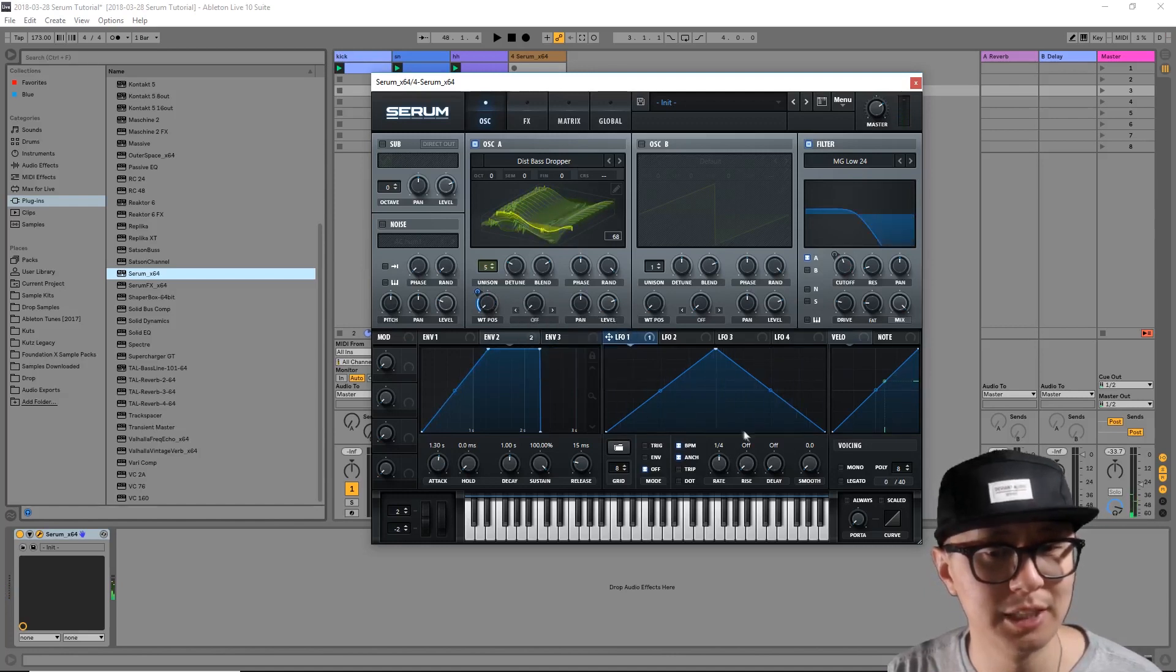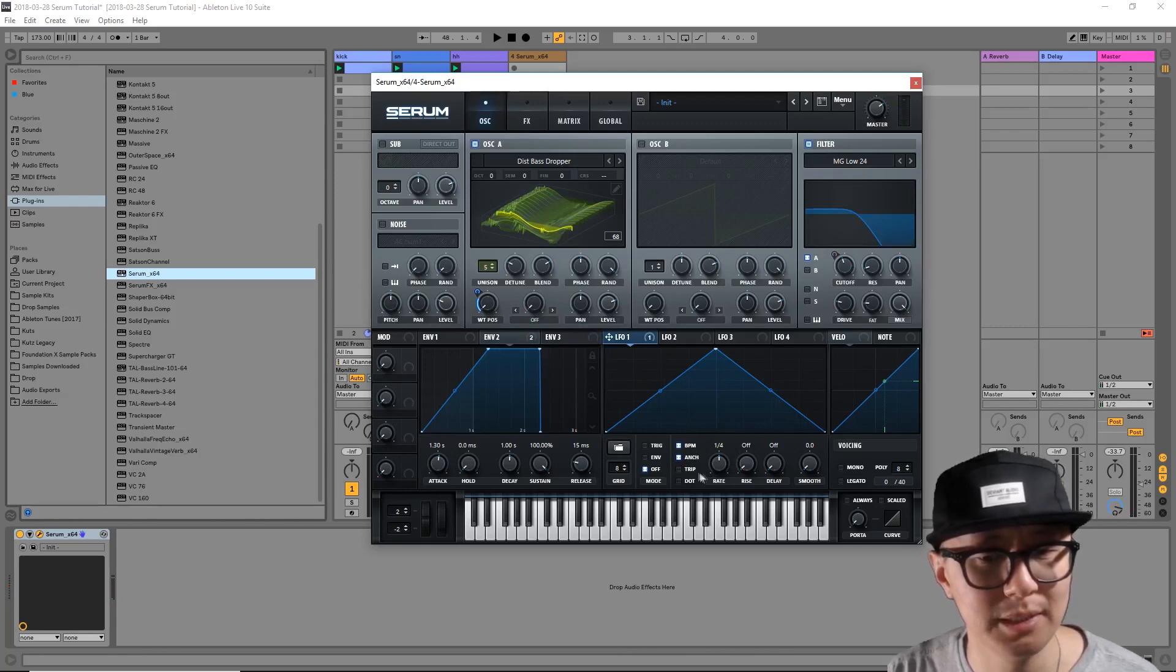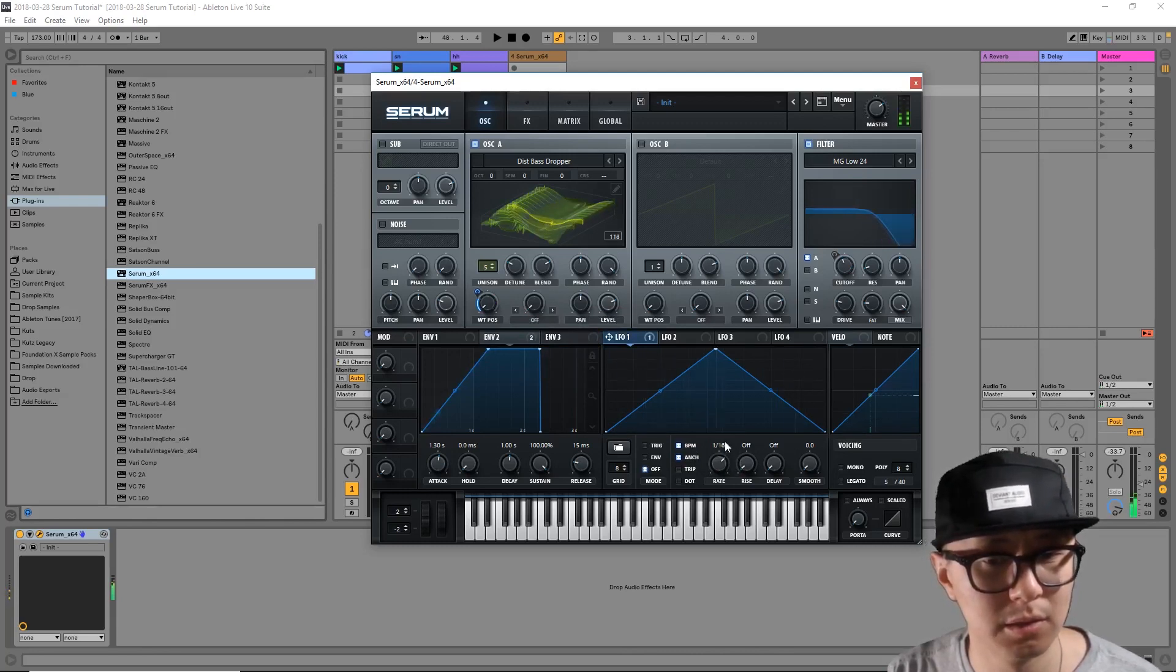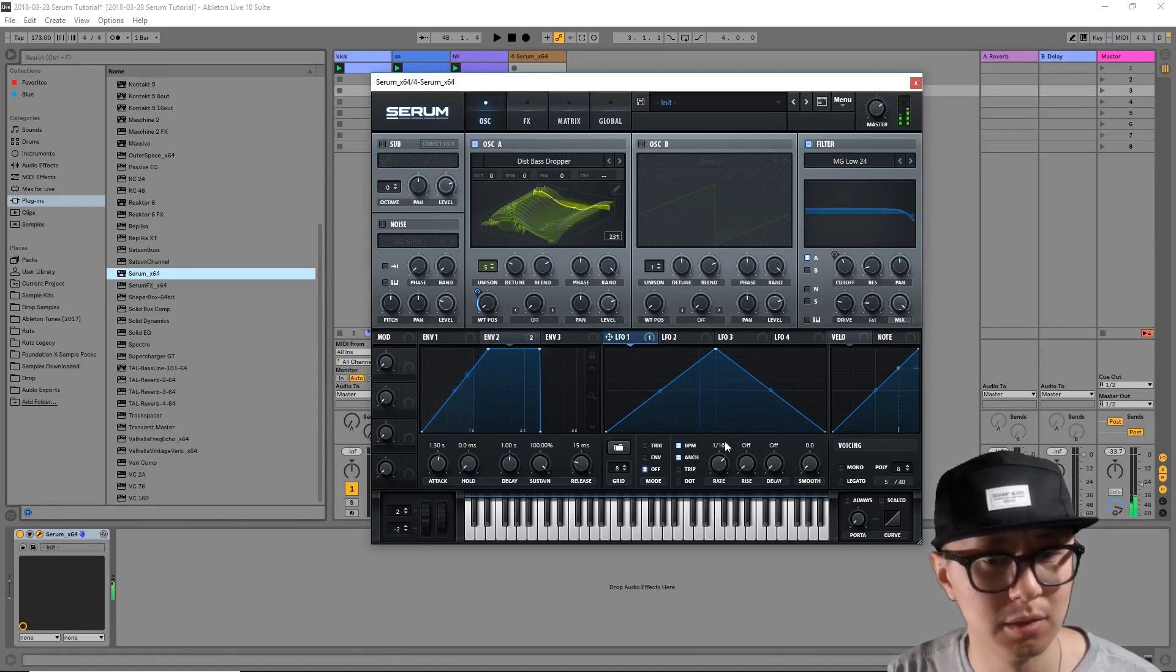Now I'm going to change the rate, which is the speed of my LFO. I like 1/8.